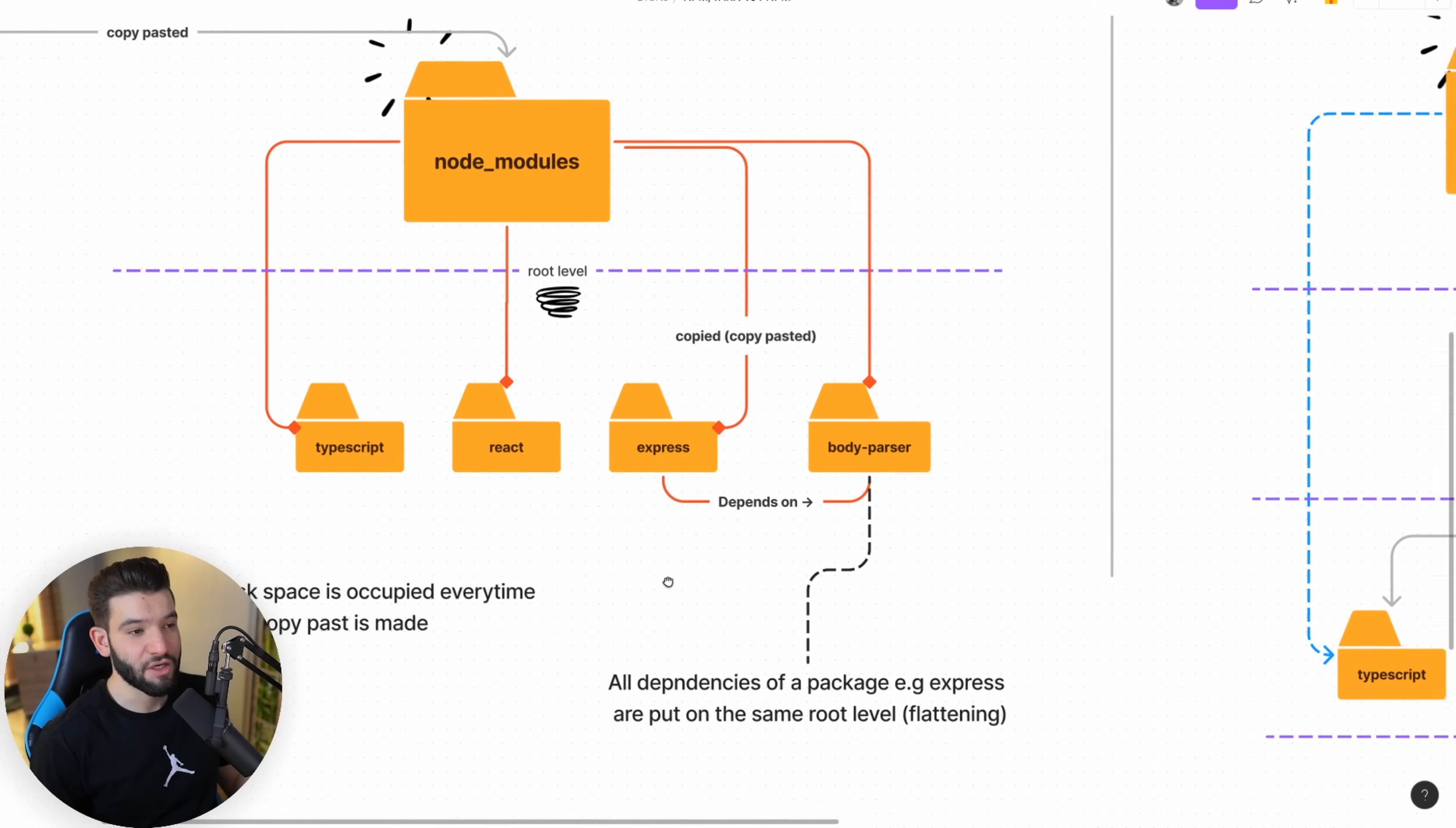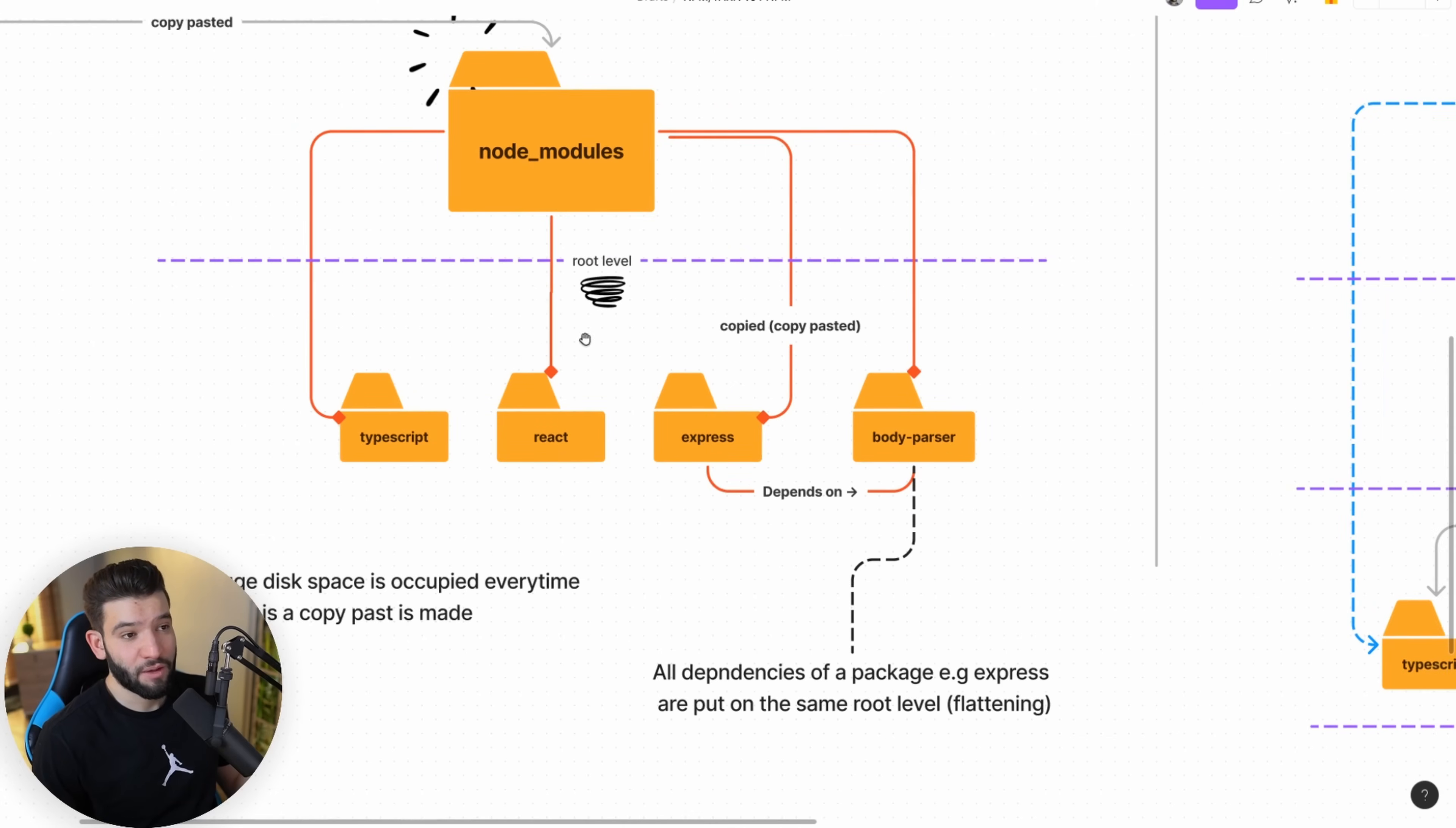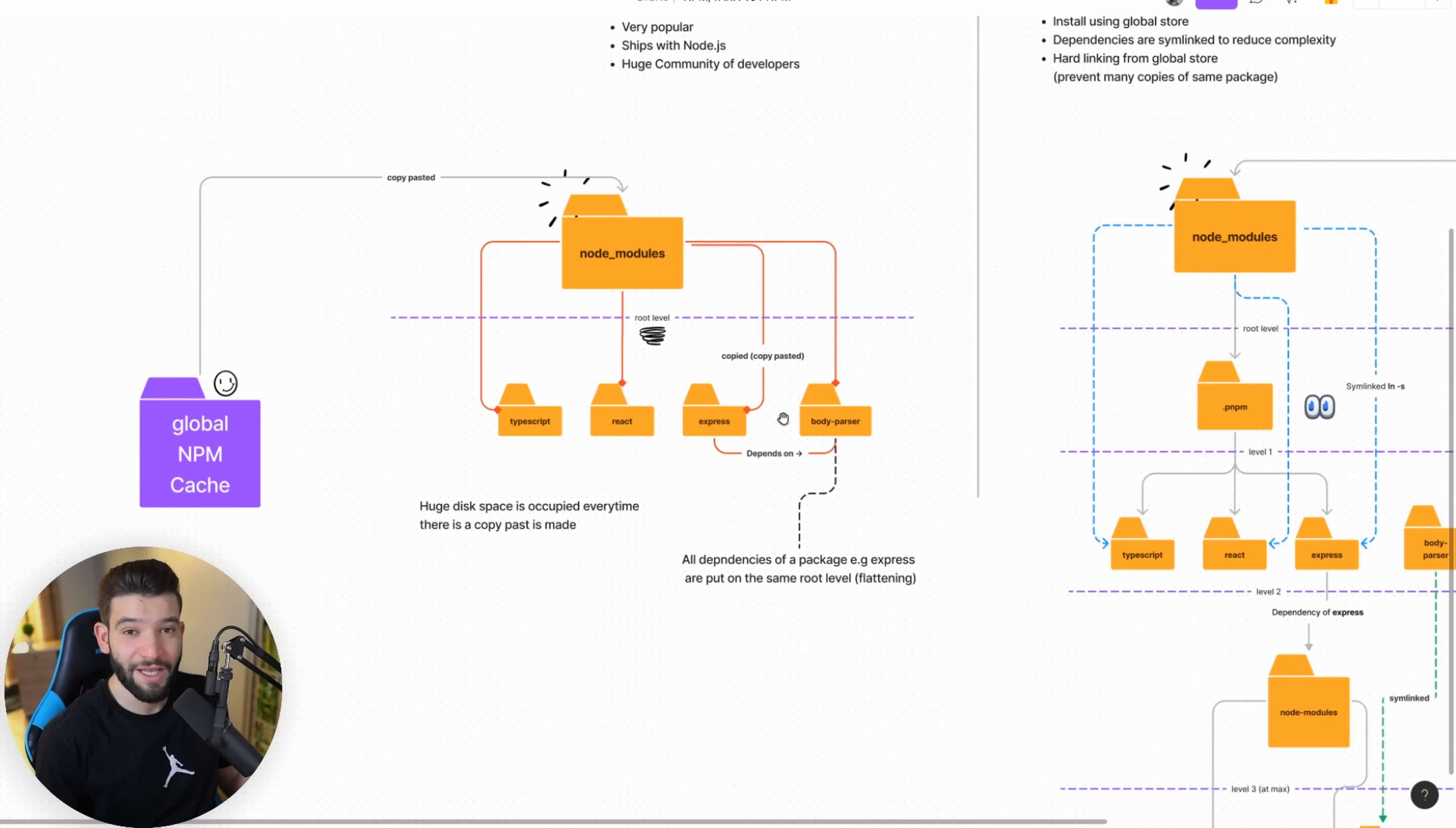This actually solves a really critical issue which NPM version 2 had before. Since NPM version 3, they started flattening and putting them all at the same root level without nesting directories, which saves a lot of problems. But there are some problems. So every single time you find a dependency, it tries to copy paste. For example, if Express and React both depend on body-parser but on different versions, NPM copy pastes two versions.